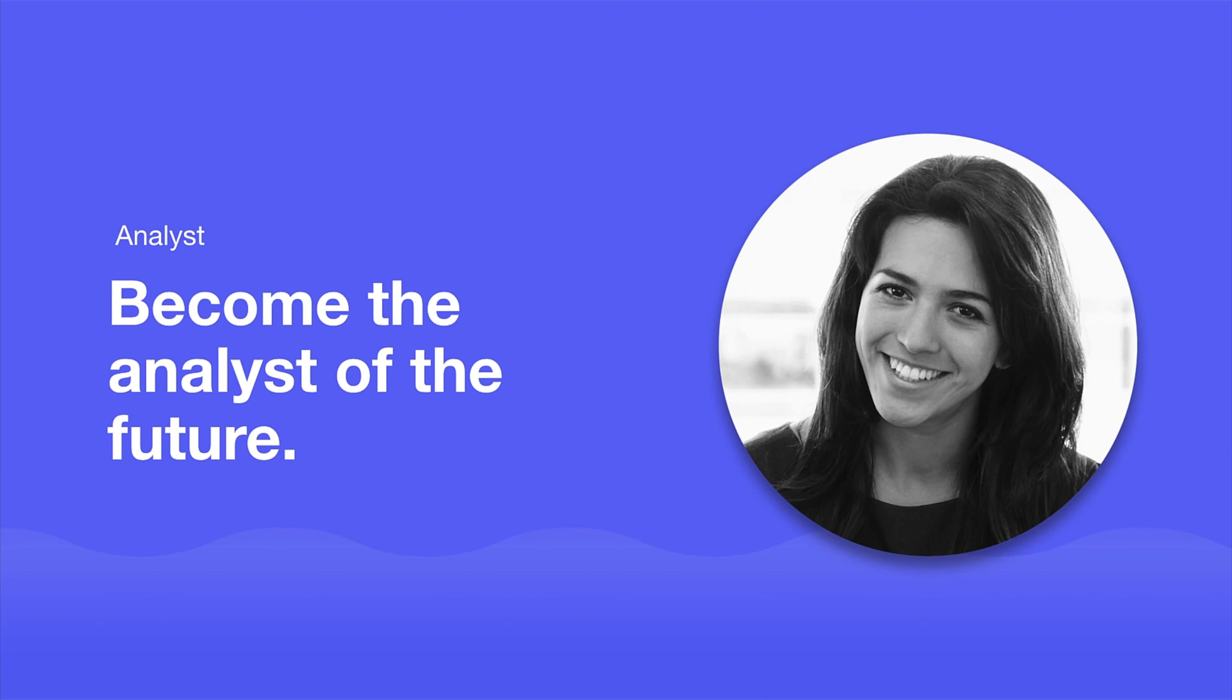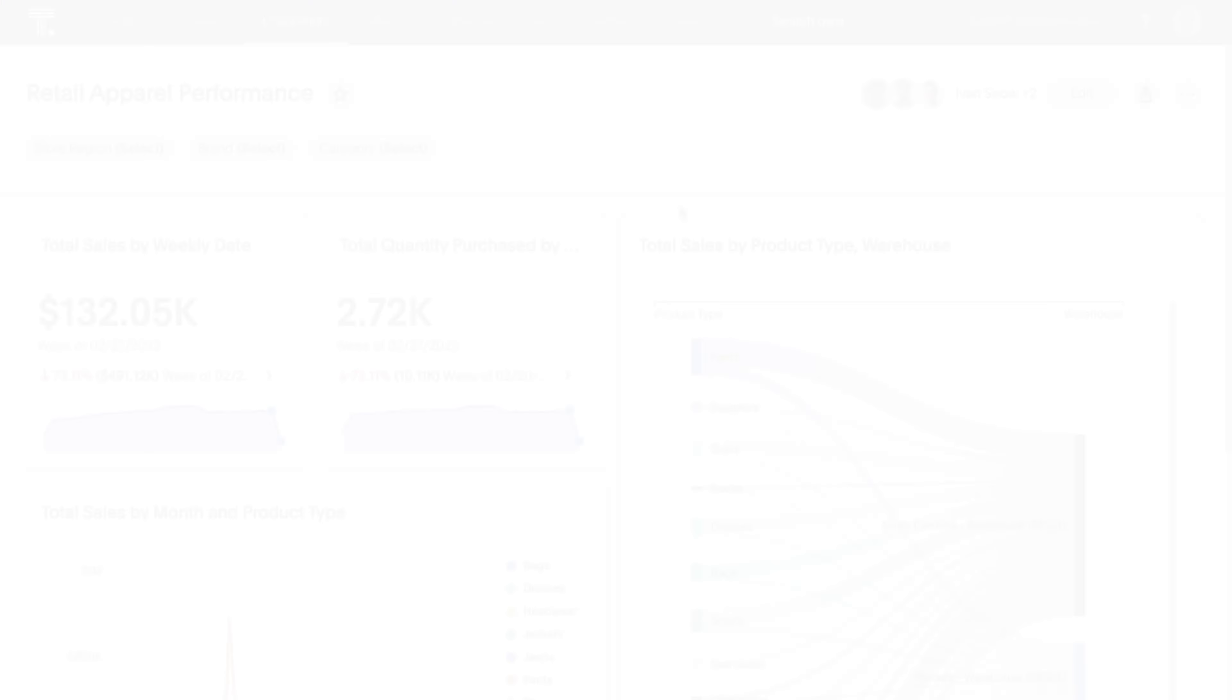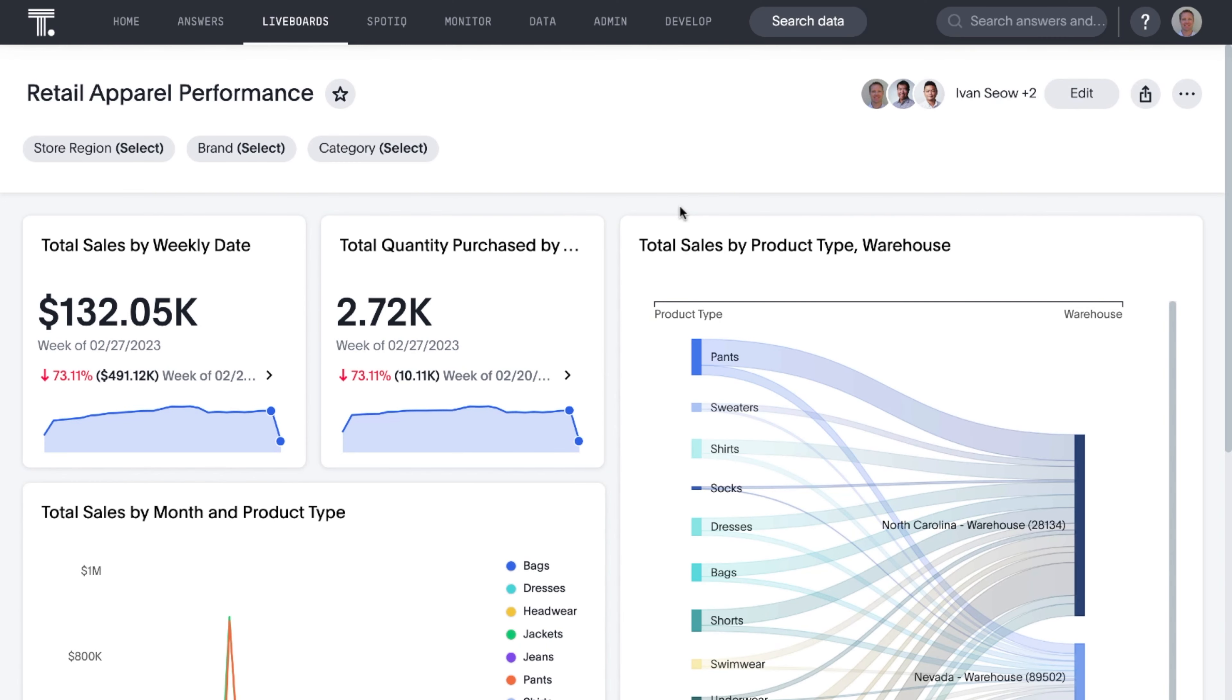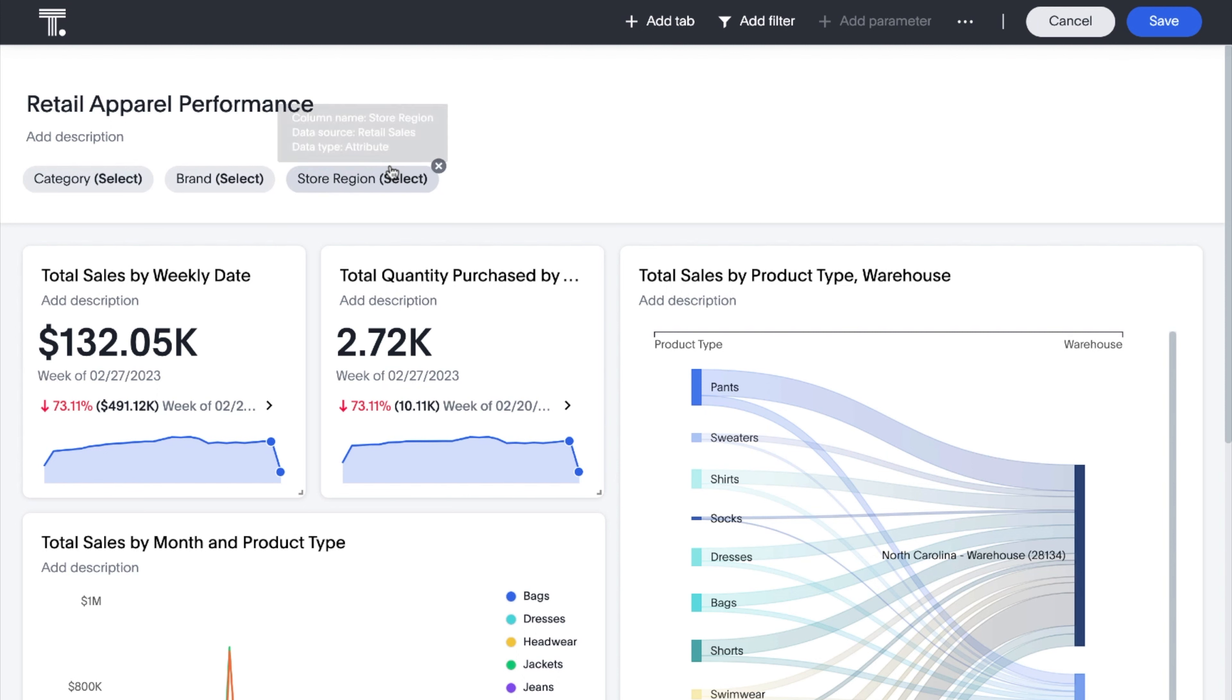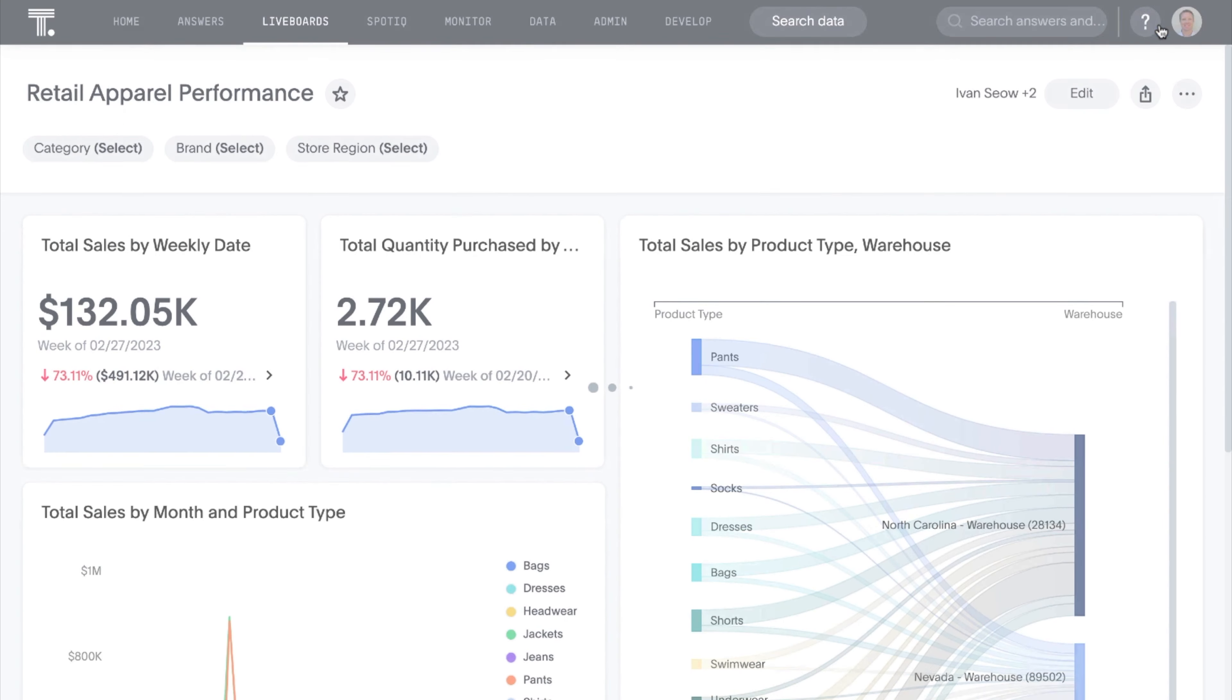For analysts, ThoughtSpot helps you build your career as the analyst of the future. Multiple enhancements are now available for live boards. For live boards with multiple filters, you can now arrange your filters in any order on the filter bar. Simply edit the live board, drag and drop your filters to the desired spots, and save it. Nice and easy.